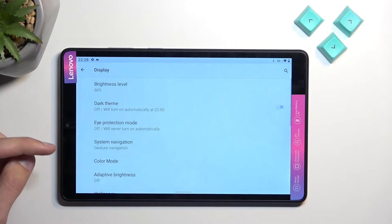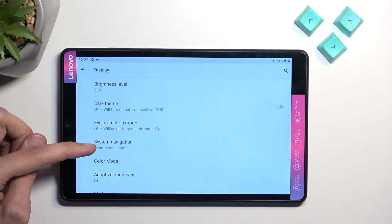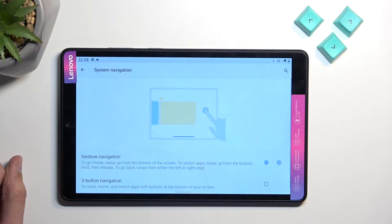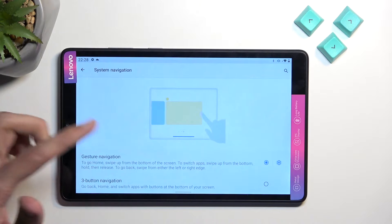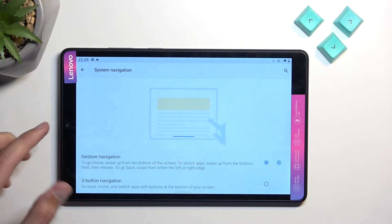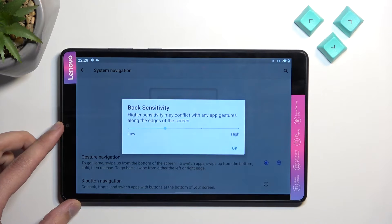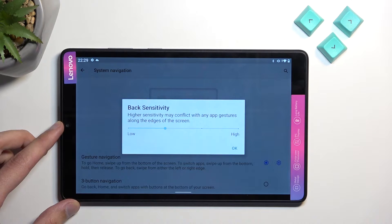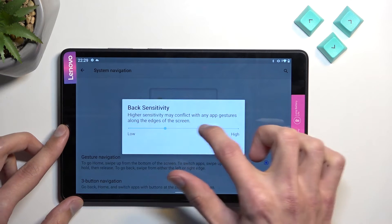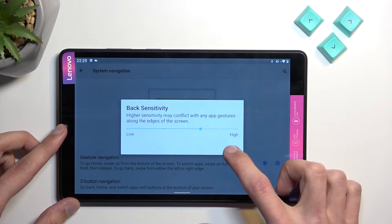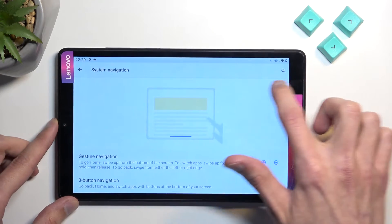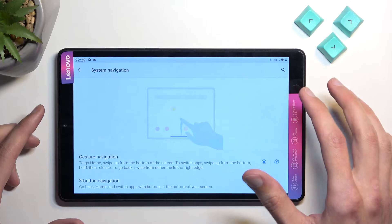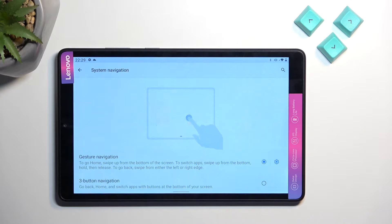Moving on to the next thing, system navigation, just a little bit lower. Here we have gesture navigation, but you can also use three button navigation. One more thing you can do is tap on the settings and select the sensitivity. You can make it harder or easier to trigger the gestures if you have problems with that.